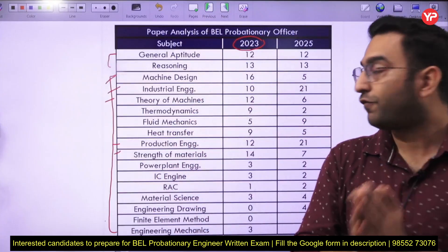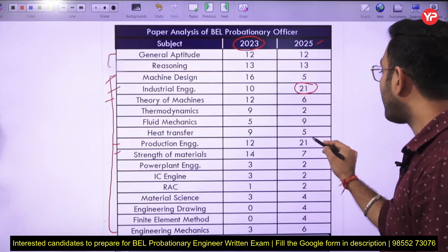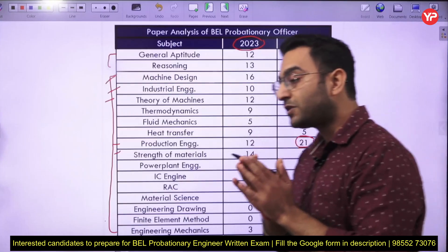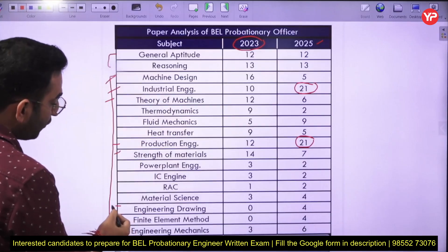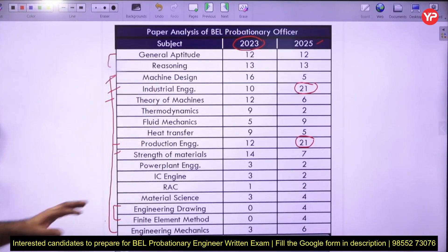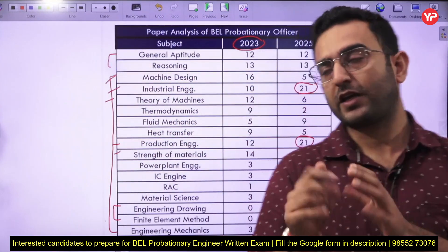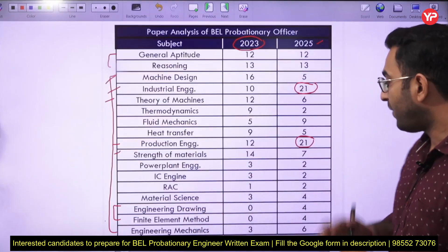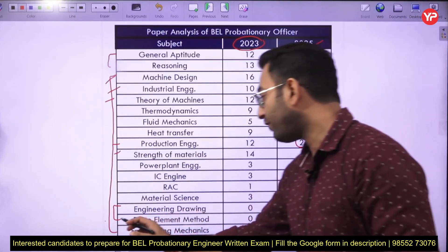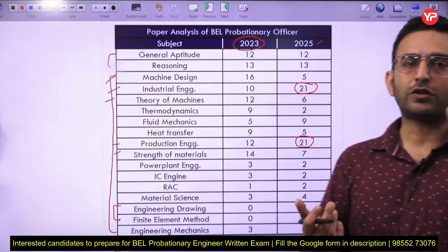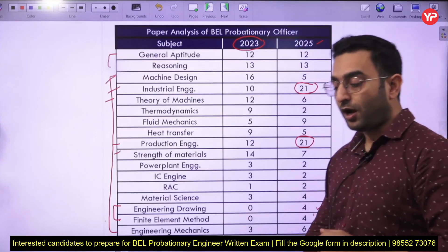Coming to 2025, a large number of questions were asked from industrial engineering and production. I can say 40 percent of the paper was comprised from these two subjects only. Additionally, two new subjects appeared in the 2025 exam: engineering drawing and fluid mechanics (FM). Make sure you cover the basics of engineering drawing and FM, because even though FM is not extremely important, knowing the basics will help you score higher marks.